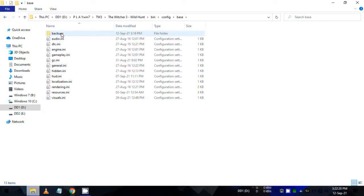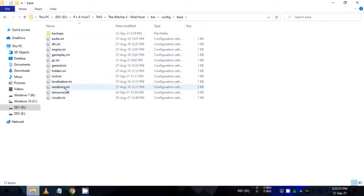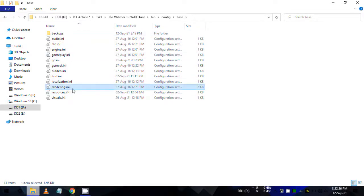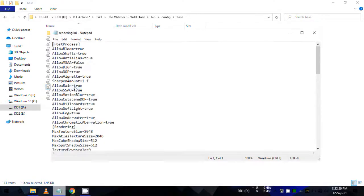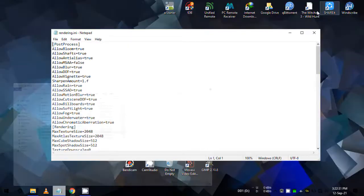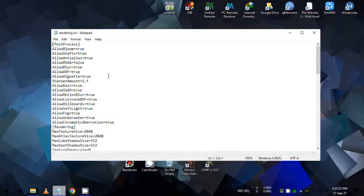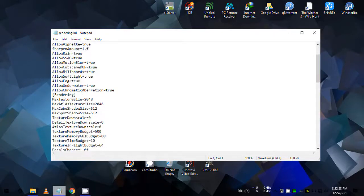Now in the base folder you will see multiple .ini files and we need to open rendering.ini from them. So find rendering.ini and open it.